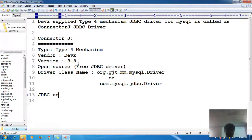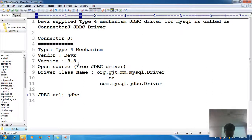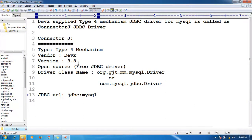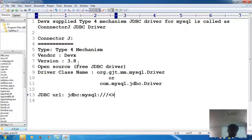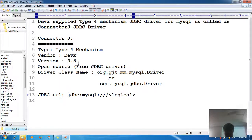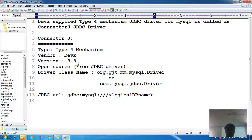For the JDBC URL, the format is: jdbc:mysql://logical_database_name. You can use two slashes or three slashes — either is fine, it does not matter.